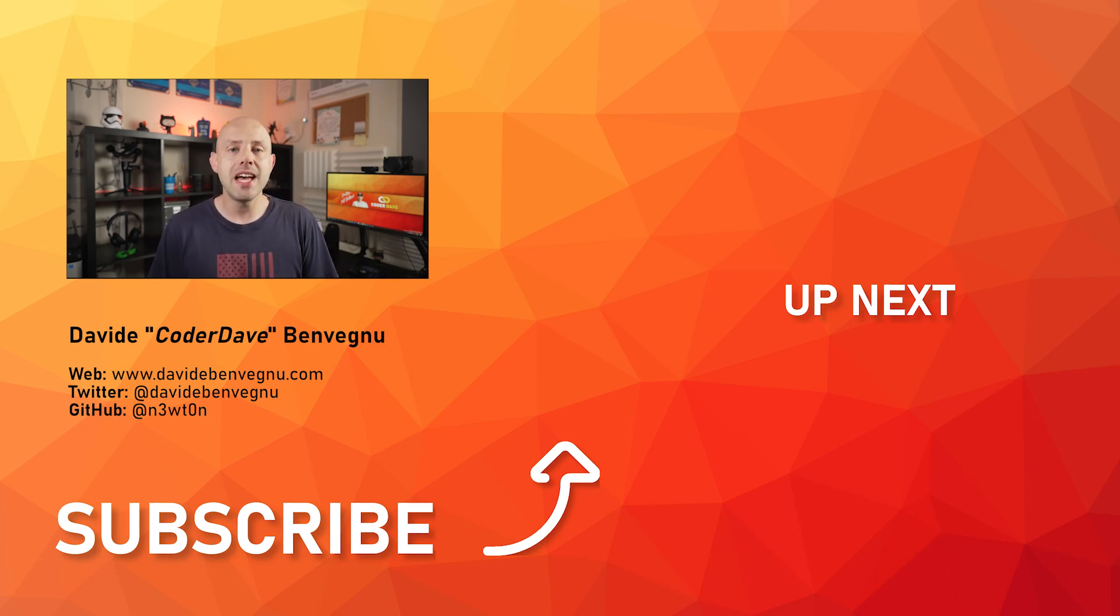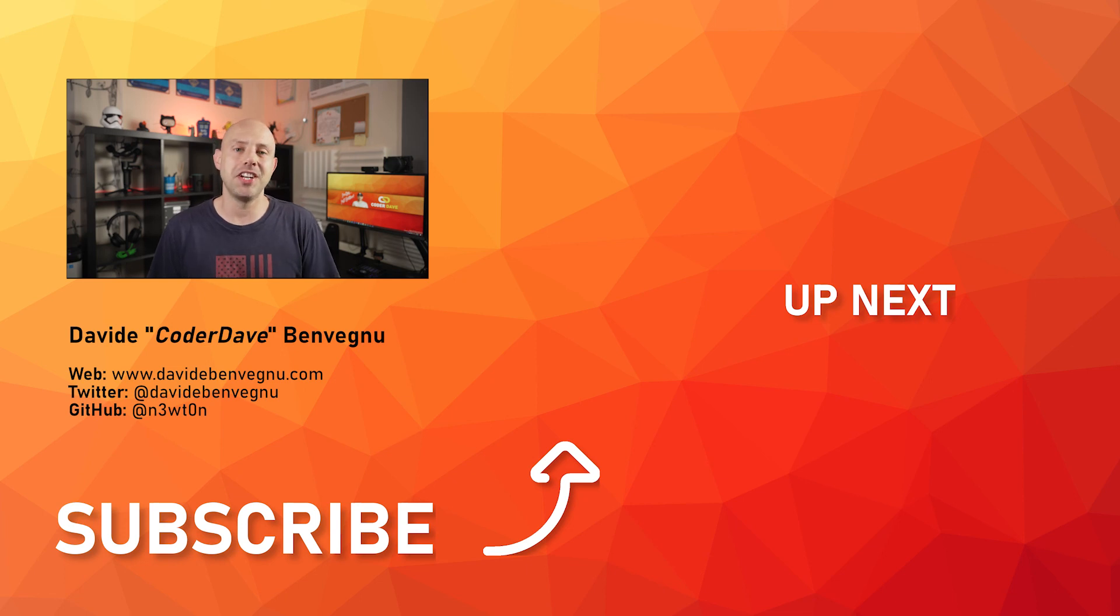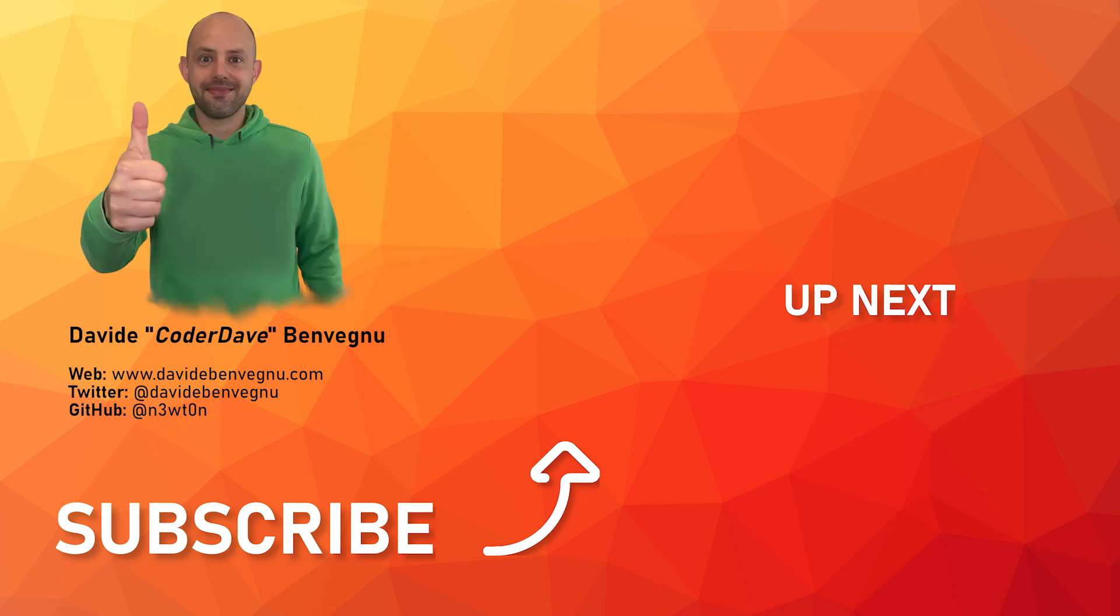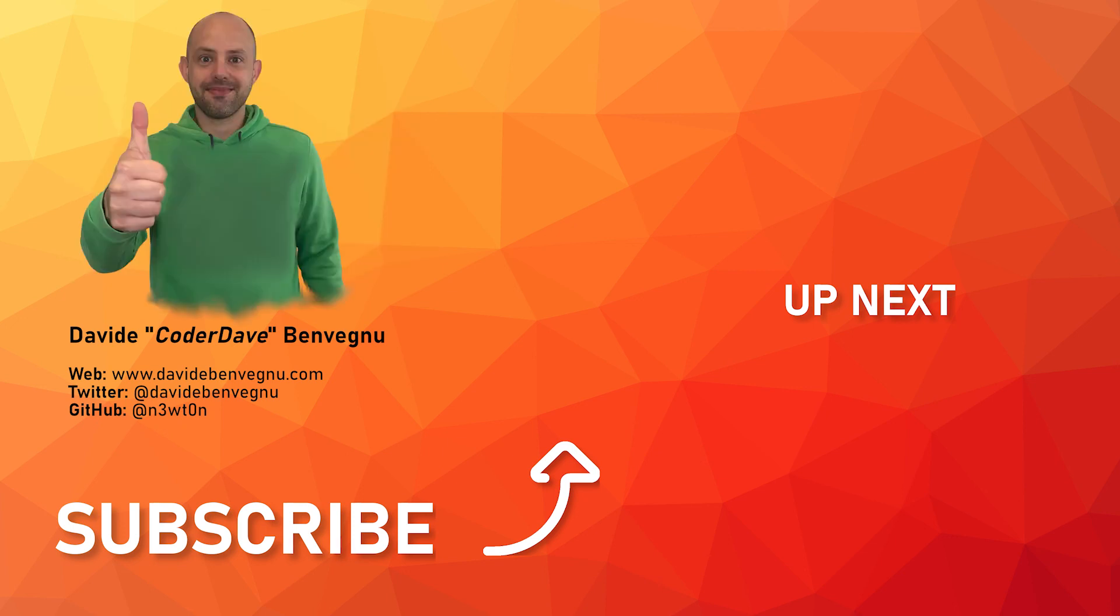But that's it for me. Thanks so much for watching. I really hope you enjoyed it. Thanks so much for watching. Bye.